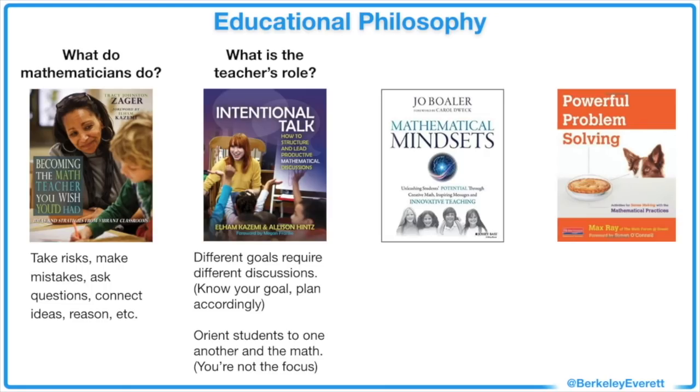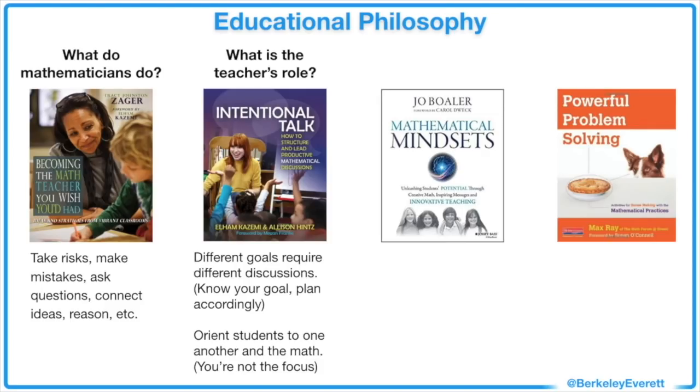Also, teachers need to orient students to one another and the mathematical ideas so that every member of the class is involved in achieving the mathematical goal. Students love to interact with the teacher, but I'm my best self when I'm facilitating the discussion from the background, redirecting students to one another when they try to use me as the answer key.